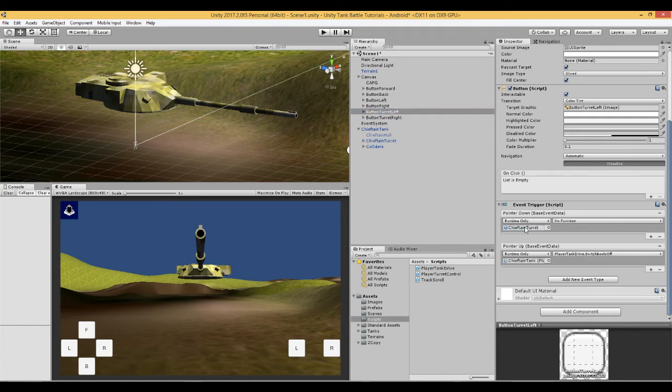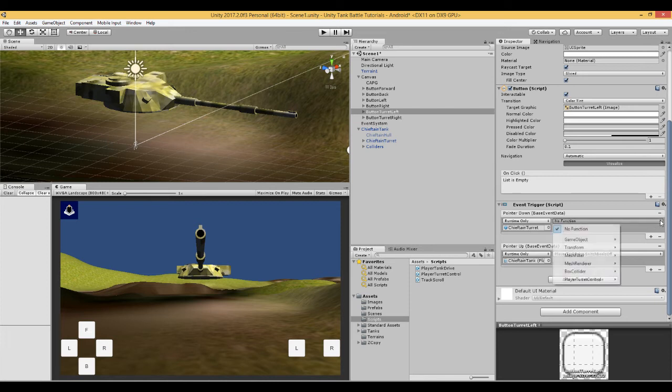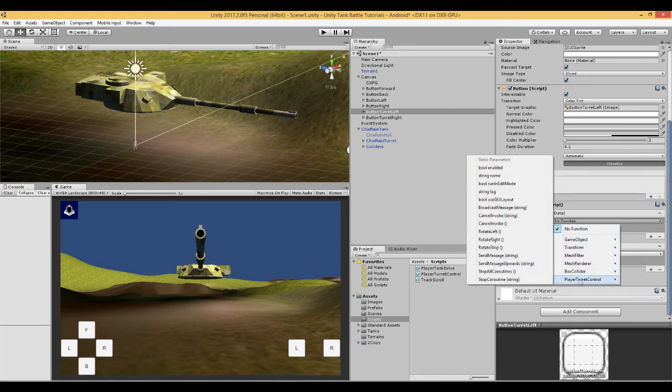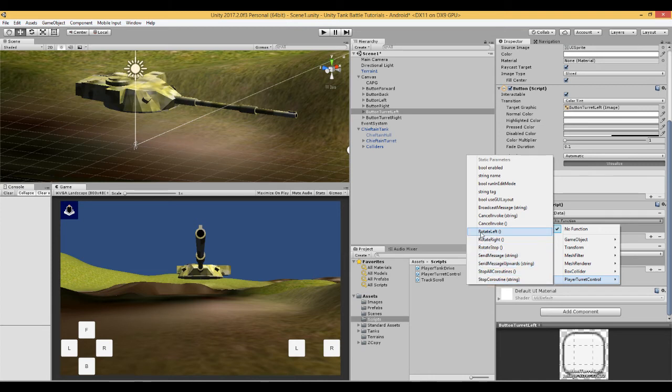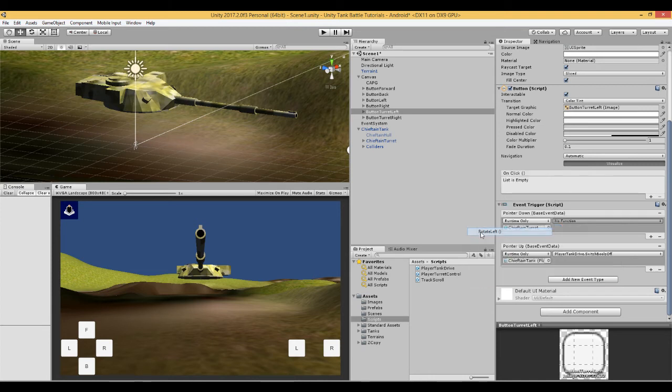Drag the turret into here, replacing the hull. And we are going to look for the function which is in player turret control. And we are going to say rotate left.